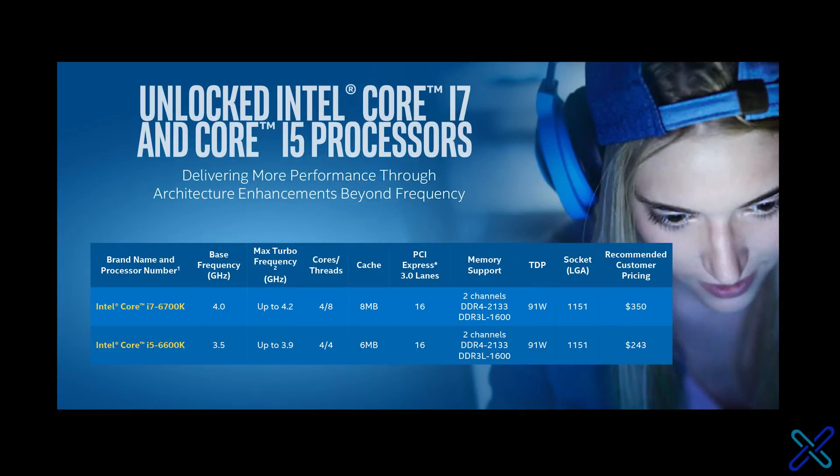Let's start off with the specs of these processors. They're very similar processors, both created on the Skylake architecture. They're both built on the 14nm process, and they share many similarities: the same TDP, the same amount of PCI Express lanes, the same socket, and they both accept the same kind of RAM.